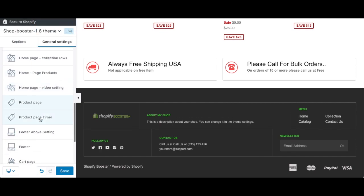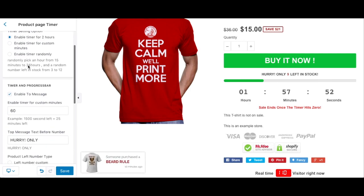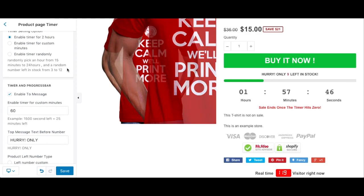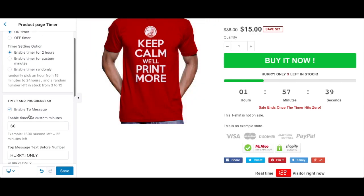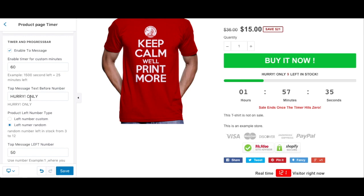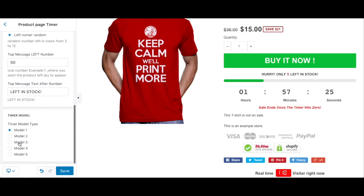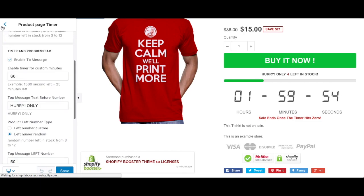Now let me show you the product page timer. You can turn it on or off, make it random, set it to two hours, or customize it for a real sale — like seven days or whatever you want. This is where you put your timer settings. Everything is editable: the text, the 'left' number, random mode, and you can choose from different timer models to make it fit your store.